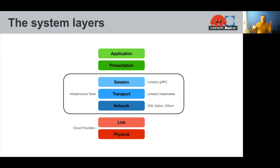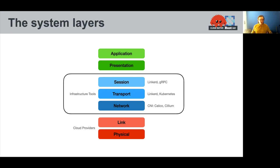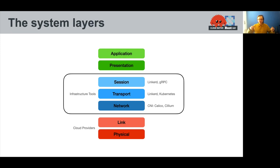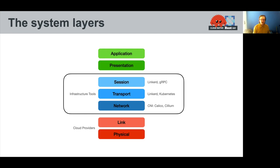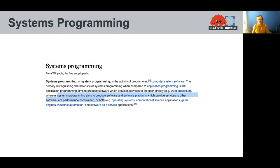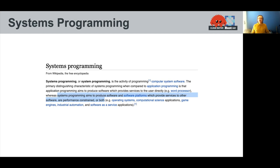And so down at the bottom, we have physical layers and link layers, which are really part of the cloud providers or data center or hardware. And in this middle glue layer is where we spend all our time as infrastructure developers. Things like Linkerd and Kubernetes really fit into this middle glue layer that is not talked about too much.